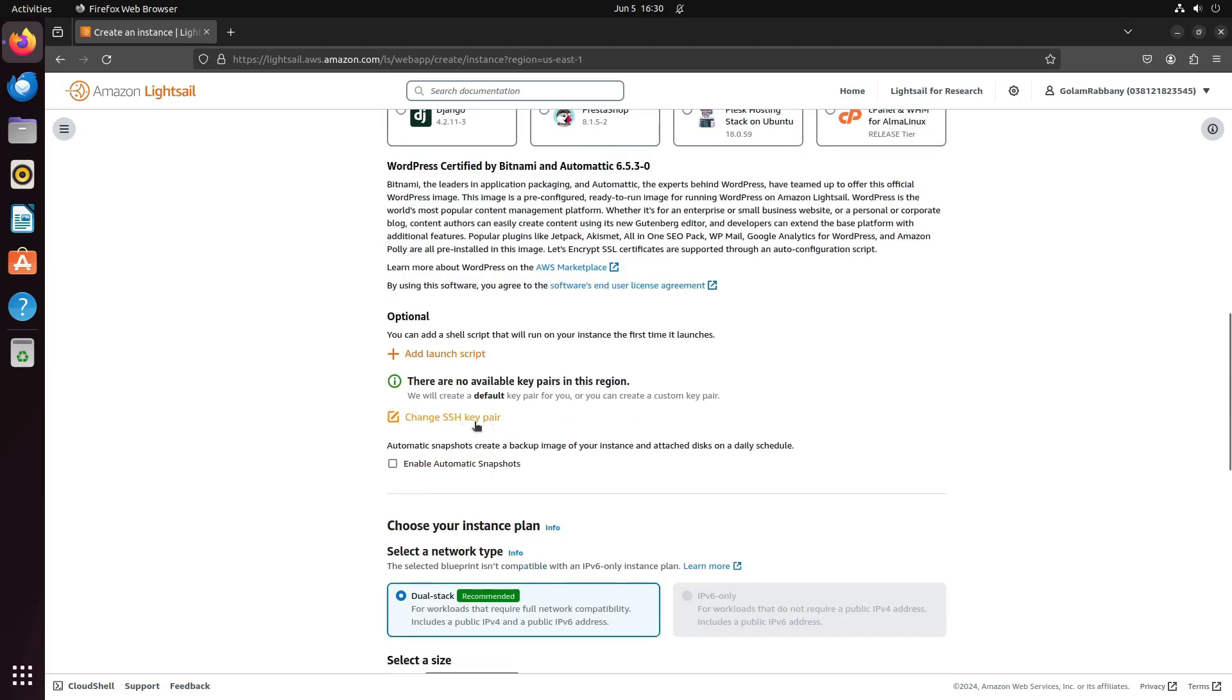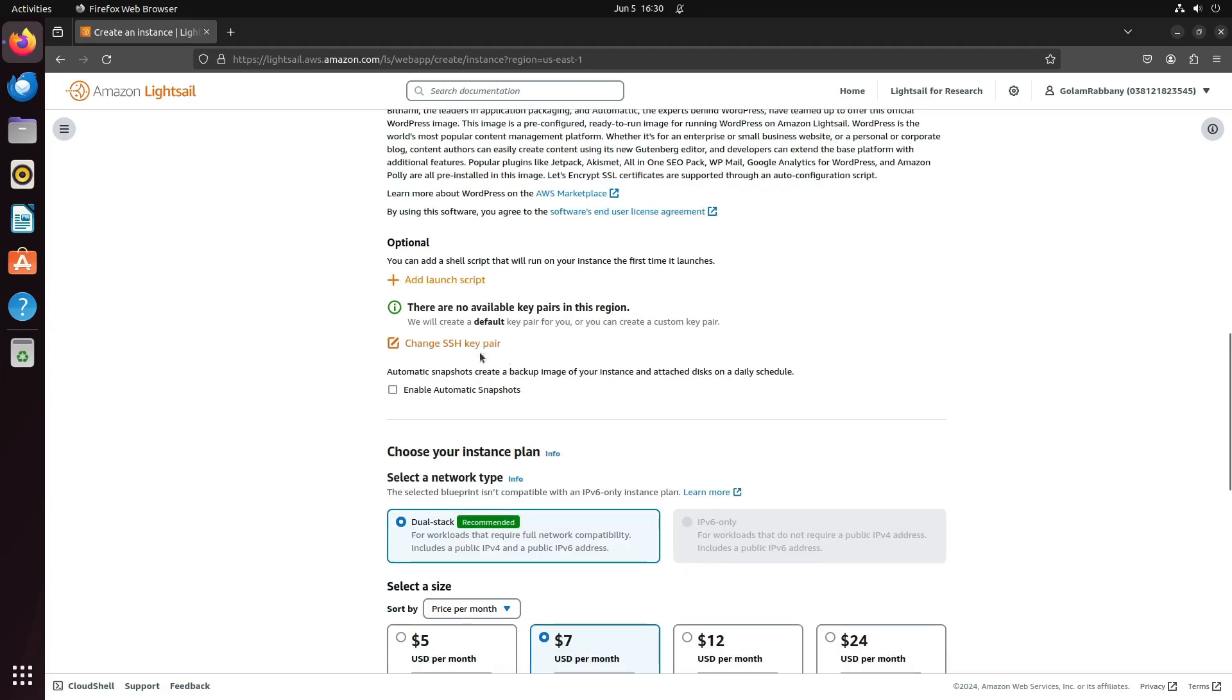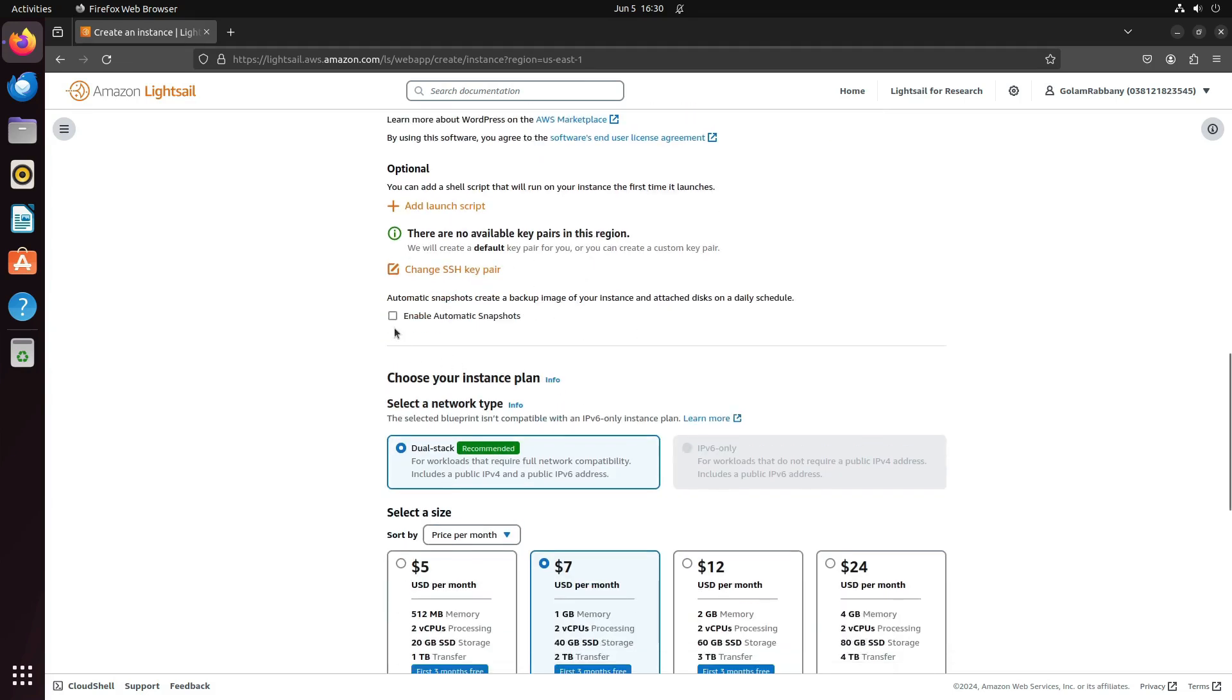You can change the SSH key and add a launch script. Once the instance starts, it will run this script. It's similar to the EC2 launch script, but I'll keep everything as is. I also don't want to enable automatic snapshots because this is just going to be a demonstration.